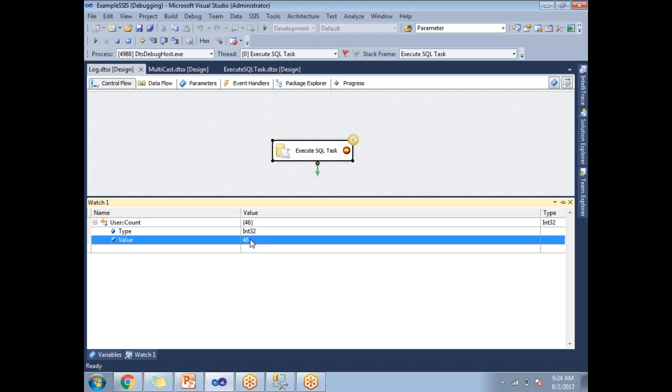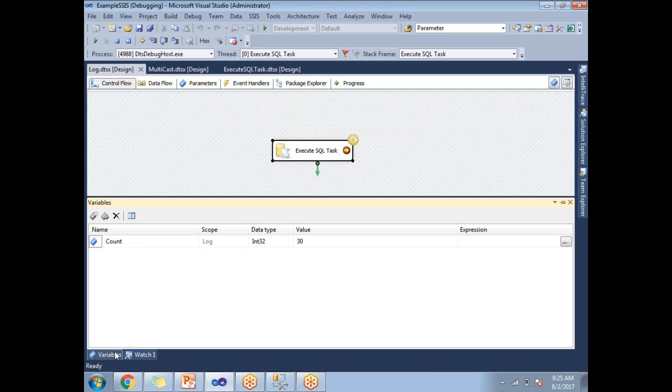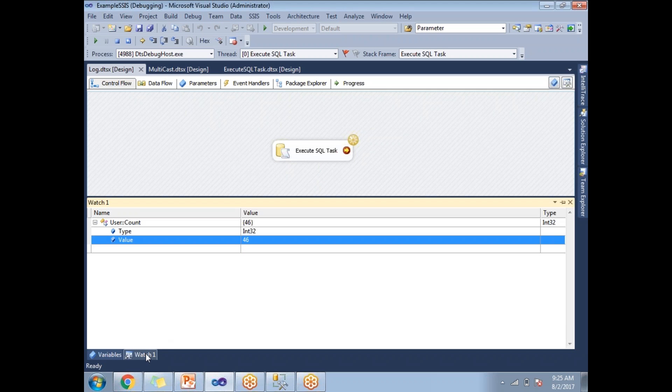If you see here, let's expand this. Type is integer, value is 46. If you go to the variable section, the default variable I made it as 30, but during the execution it is showing as 46. It means that I am observing the variable value during the execution, which is nothing but debugging.